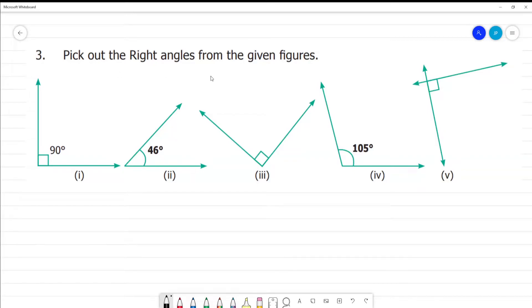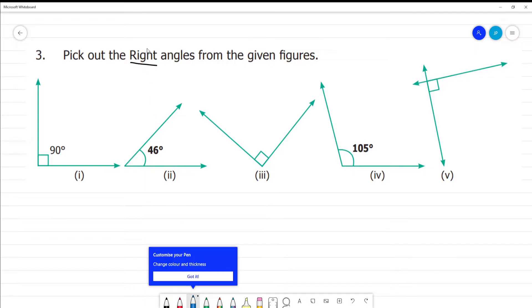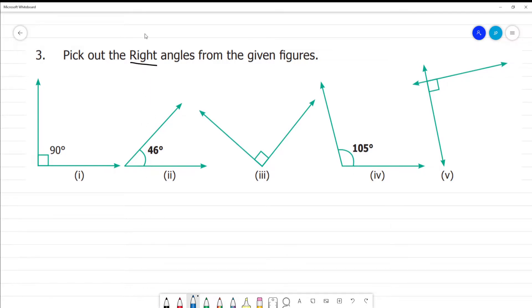Pick out the right angles from the given figure. Right angles — the angle should be 90 degrees. Clear?